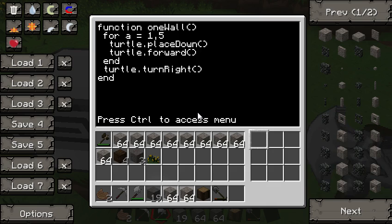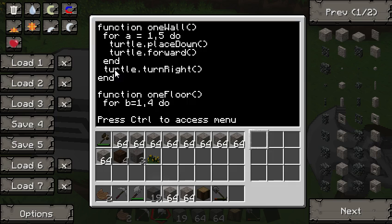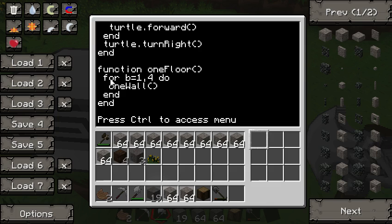Normally when you make a tower you need four walls. So here's another function called 'one_floor'. We want to do four walls, so: for b = 1, 4 do one_wall() end. Remember the for statement looks like: for a = start, end do ... end. So 'one_floor' calls 'one_wall' exactly four times, and we close with an end for the for loop and an end for the function.